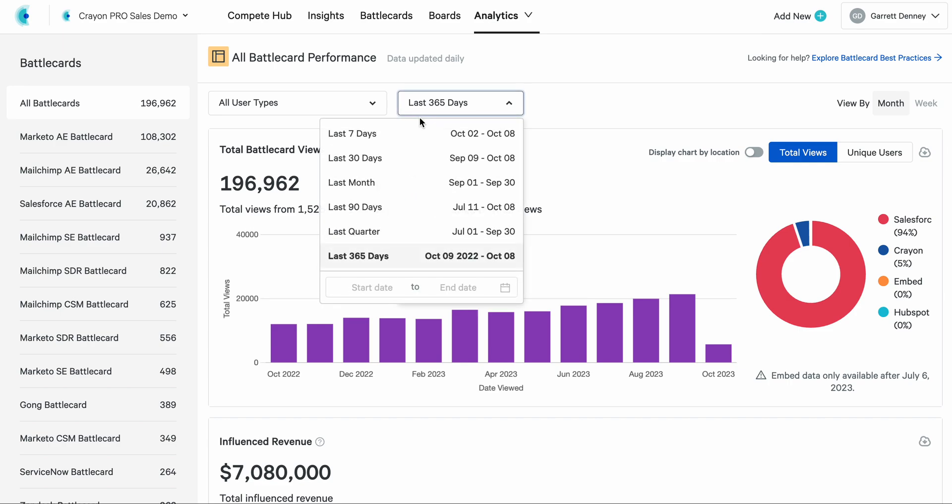Number one, we used to have preset slots of time. So we still have those seven days, 30 days, a month, and that was really how you could slice and dice battle card performance over a period of time. There's now a new section at the bottom with start date and end date that is full calendar filtering. So any time slot that makes sense for you, your team, your executive team, you can now filter by that custom window of time.